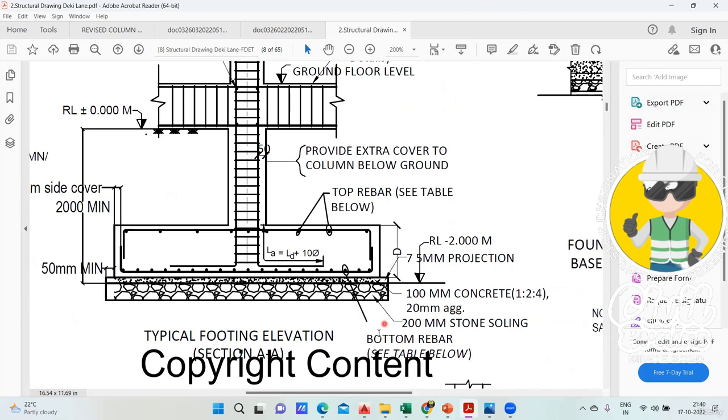Here it's mentioned - 100mm concrete you're supposed to put, it is a PCC. But they have used one is to two is to four ratio, it's okay, M15 they are using.